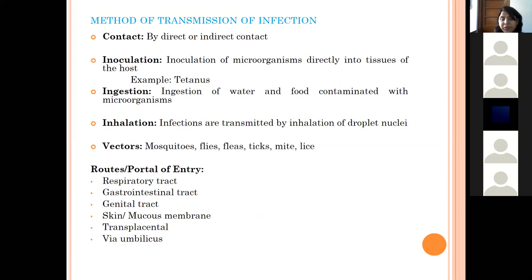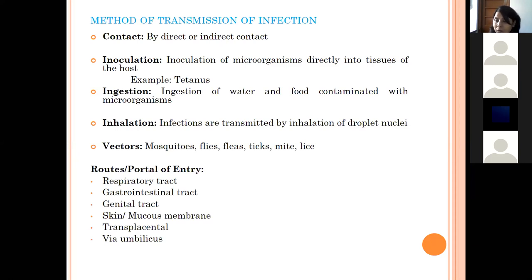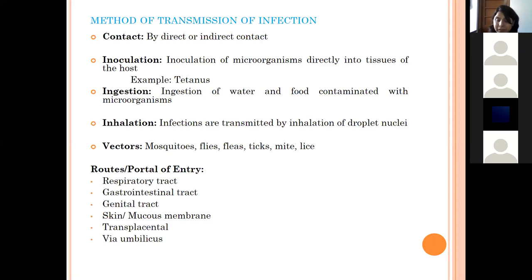Methods of transmission of infection: One method is contact — either direct contact with a diseased animal or indirect contact. Another method is inoculation, where the organism is directly introduced into the tissue of the host — for example, in tetanus, Clostridium tetani is present in the soil, and if the host has a wound or injury, the bacteria enter the tissue, multiply under anaerobic conditions, and cause tetanus.